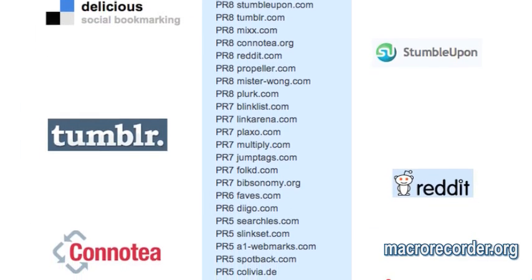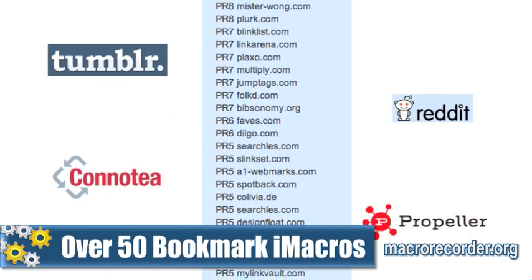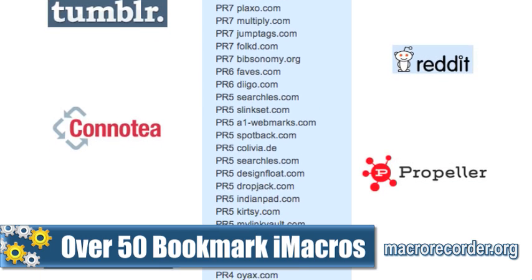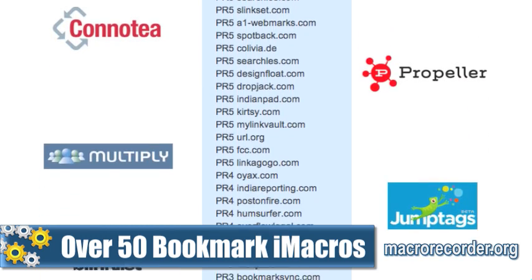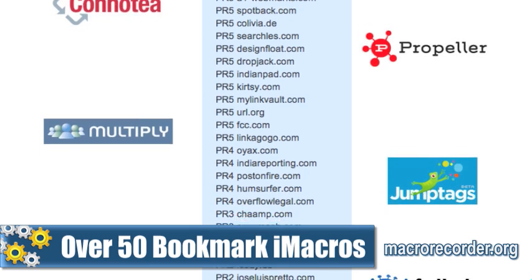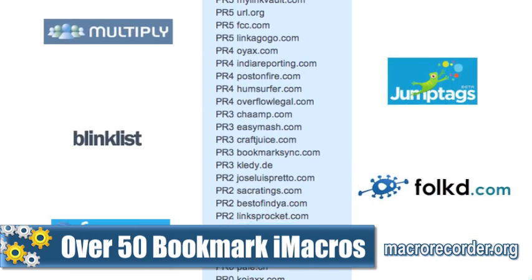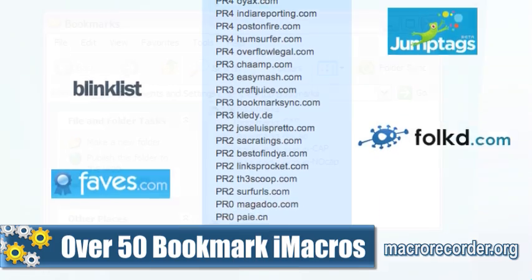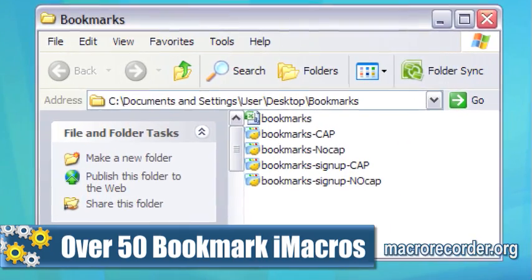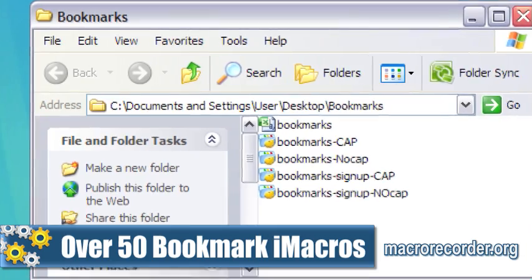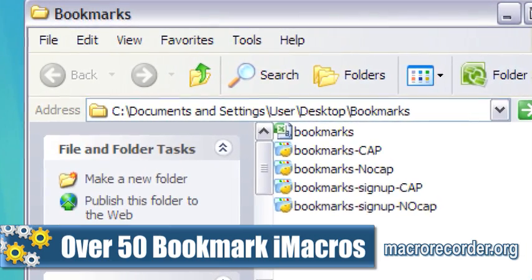Along with the videos, you'll also be getting at least 50 bookmarking iMacros. I've already gone through the process of creating a signup sequence and a script for posting all the necessary data like URL, title, descriptions, and tags. You yourself will be able to update all of this as the sites change over time. I grouped the data into two categories — ones with captcha and ones without — so you'll need the fewest amount of clicks to get everything posted.